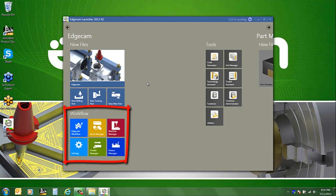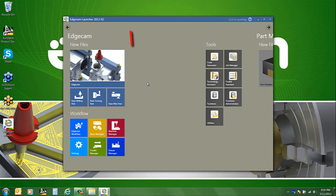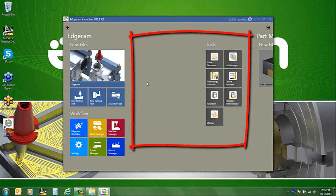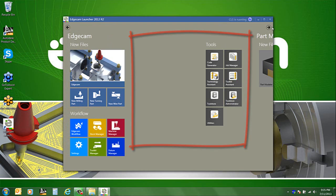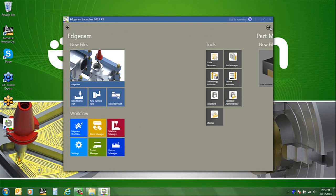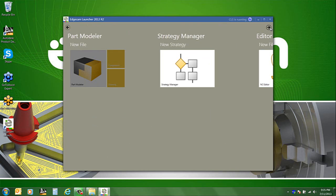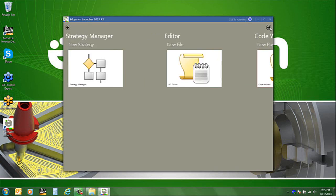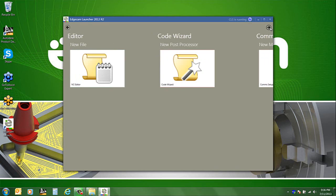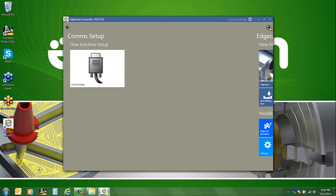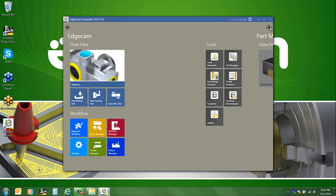To the right of that section, currently blank, is a list that will populate with recently opened parts as well as tool store and any other tools, non-Edgecam software, that you might want to add to the launcher. And then as you scroll to the right you'll see other options or other tiles for the other Edgecam software applications.